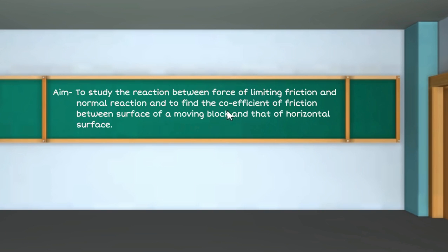The aim is to study the relationship between limiting friction force and normal reaction, and to find the coefficient of friction between the surface of a moving block and a horizontal surface.